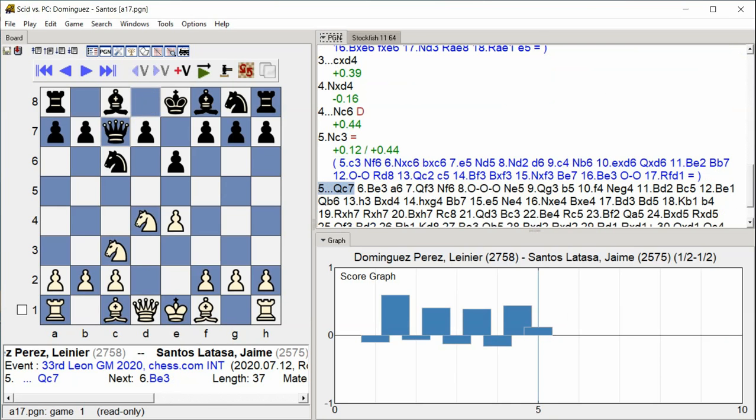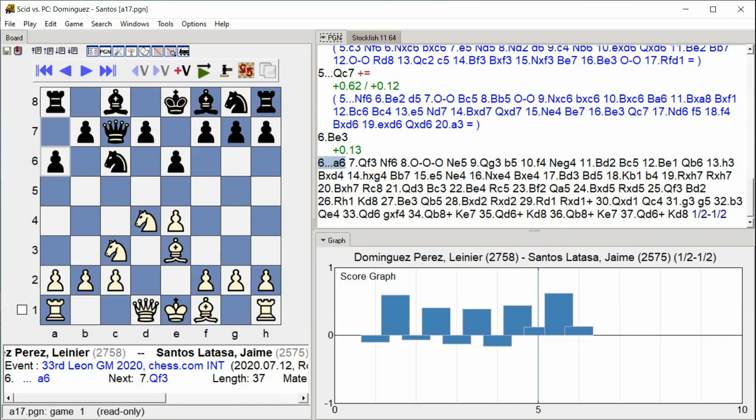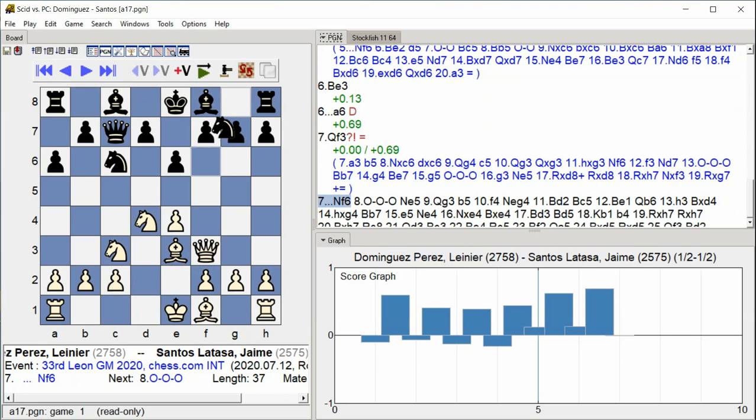Queen C7, Bishop E3, A6, Queen F3, Knight F6.